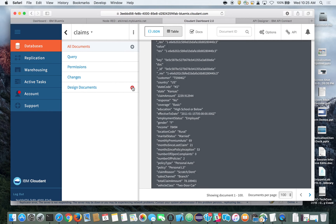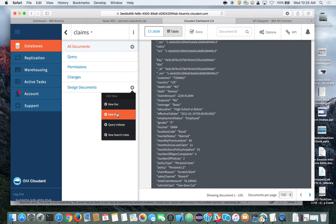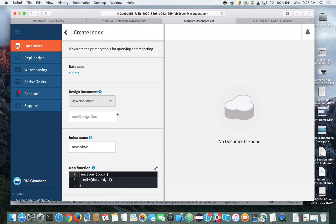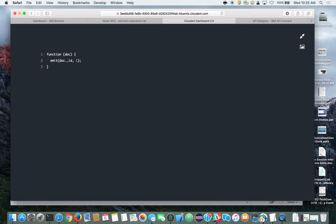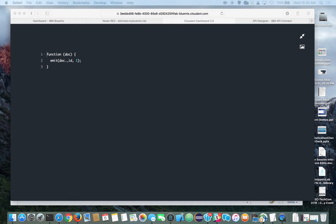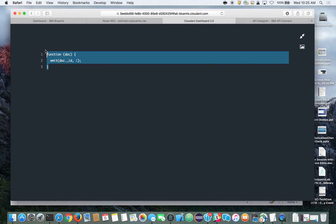Let's go ahead and create a new design document. We'll create a new view and title the design document "claims paid," then title the new view "claim reason." Now we're going to edit our map function, since the default map function won't do what we want, so we'll write an alternative map function and replace the default.